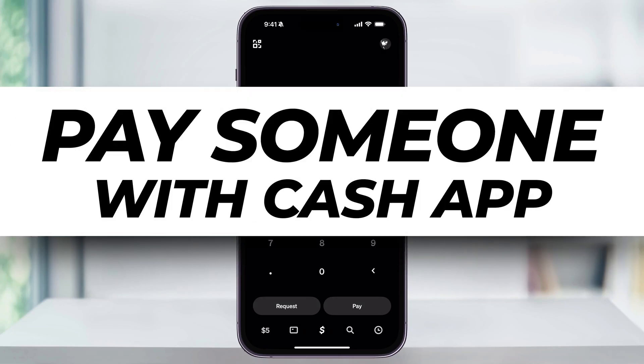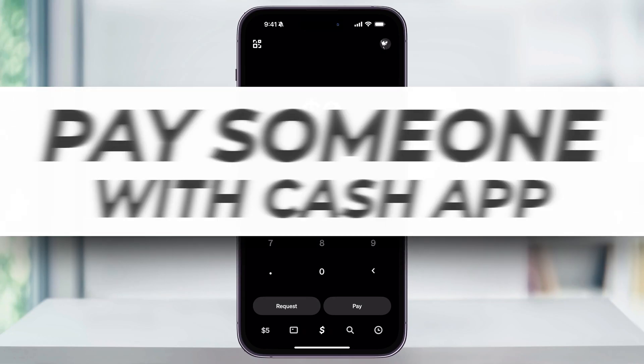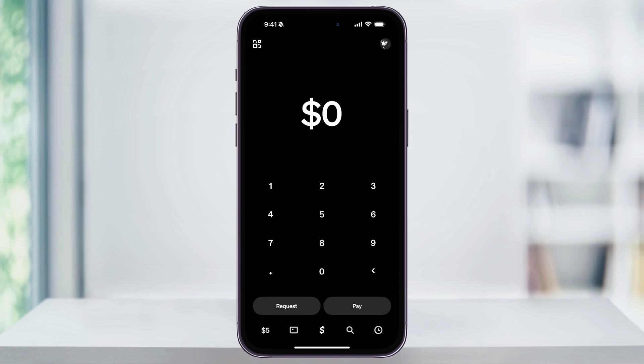Let's take a quick look at how you can easily send money to other users on Cash App. To get started, first find and open Cash App, or if you haven't already, head to the App Store and download it there.